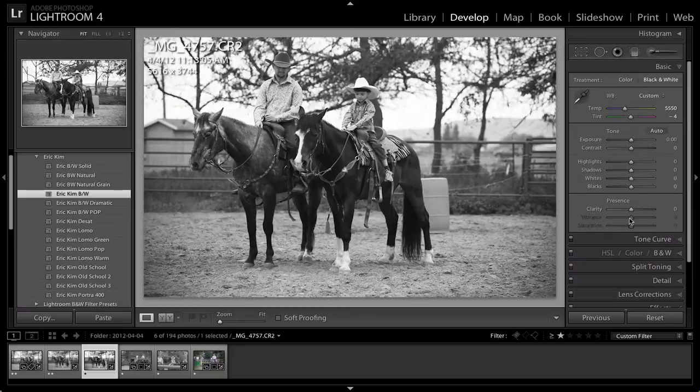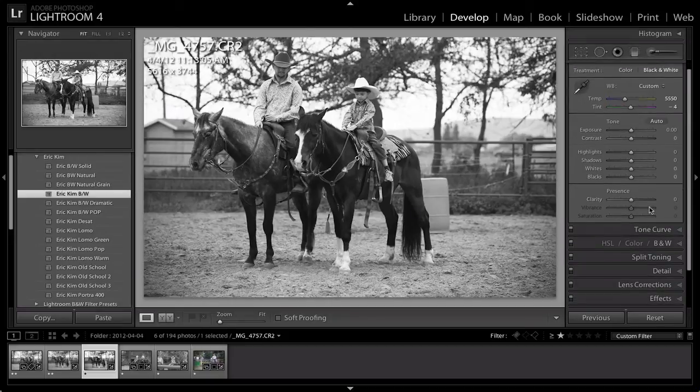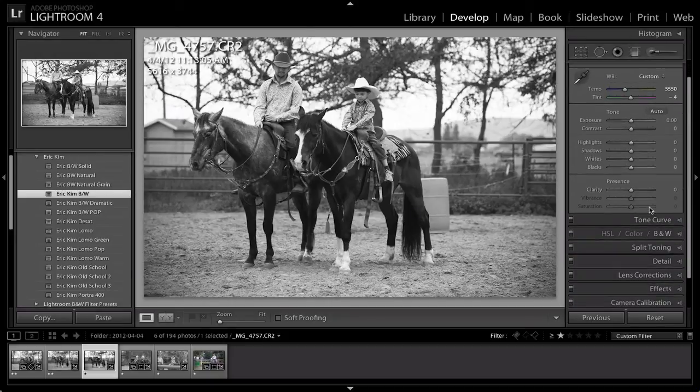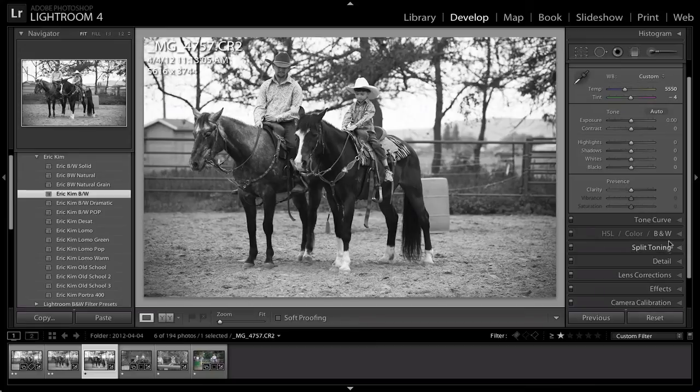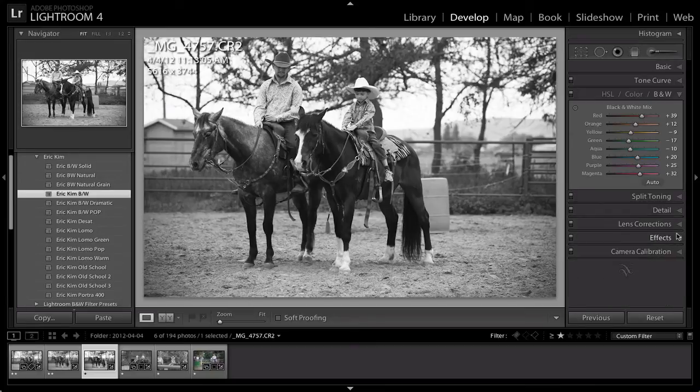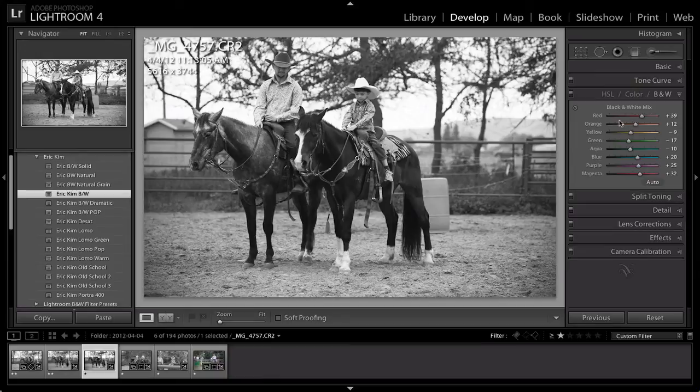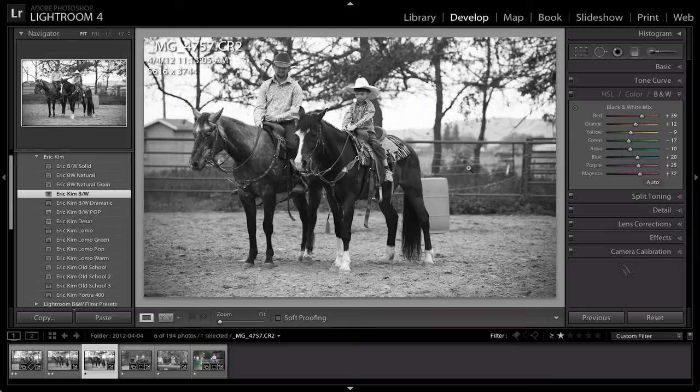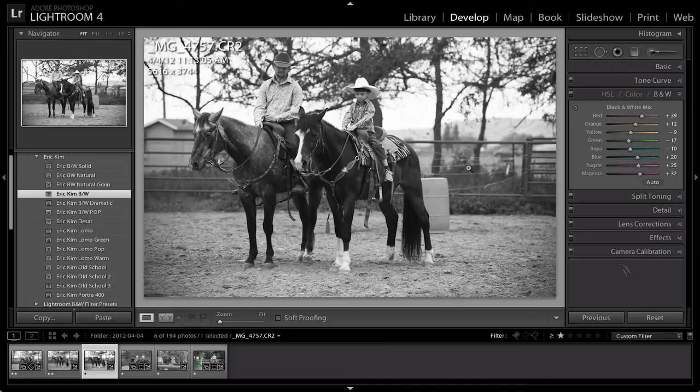Then if I want to fine tune it I can come on over to the basics panel and go into the black and white panel as well and do any fine tuning that I want to do but I think I'm going to leave this one alone and that is that for installing a preset and adding it to the photo, just as simple as that.